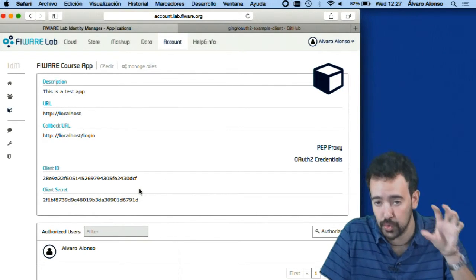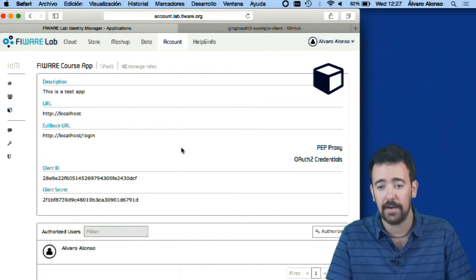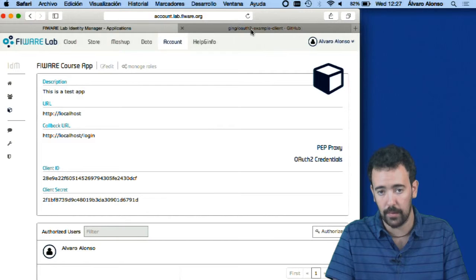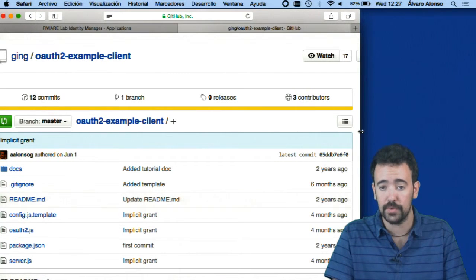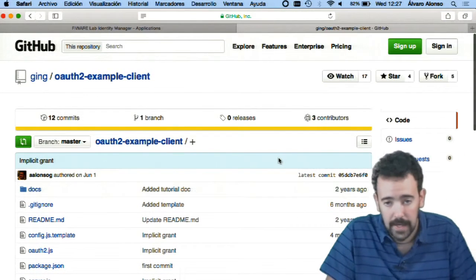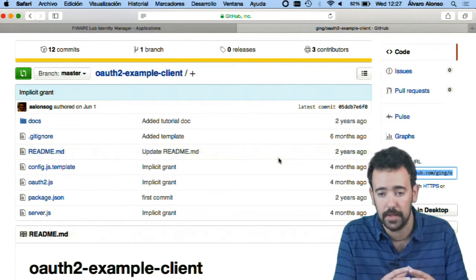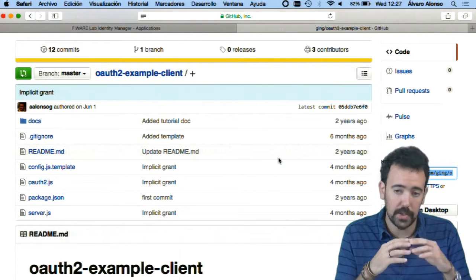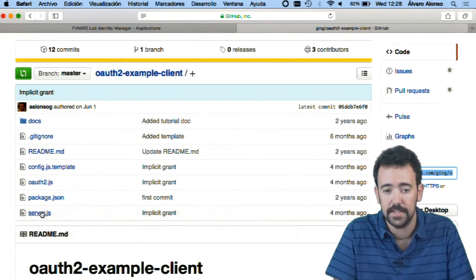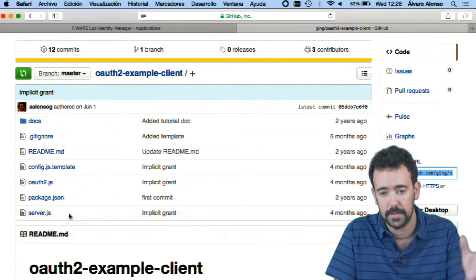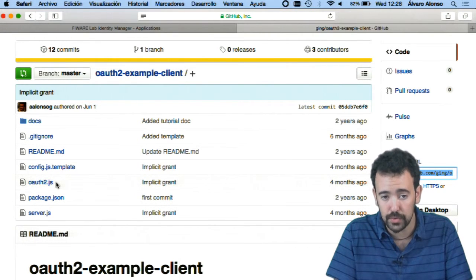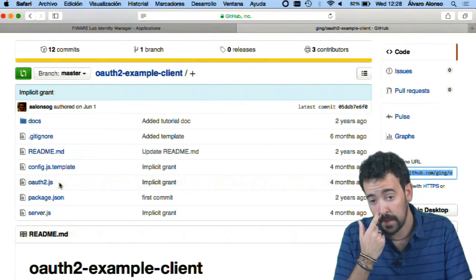Once the application is created, I have here the OAuth2 credentials that are important because I have to include them in my OAuth2 library. Now in my application I need to include an OAuth2 library that allows me to send requests to a FIWARE account. I'm going to use the Node.js example you can find on GitHub — it is a web server that using Express includes a button that allows users to log in using their FIWARE accounts. You can see the main server file, some configuration files, and the OAuth2.js file.